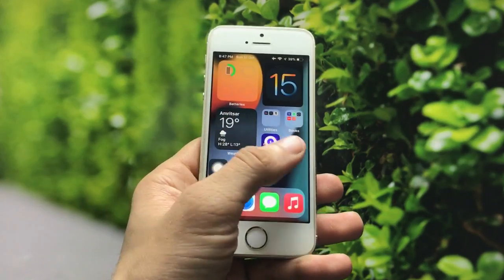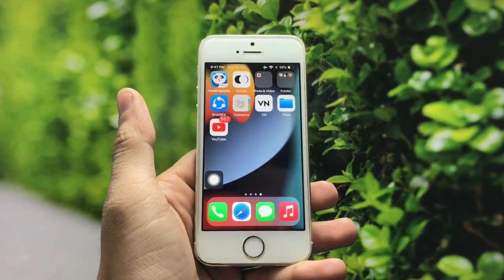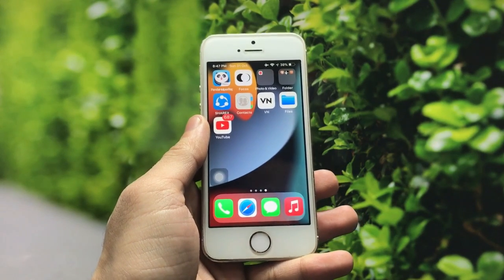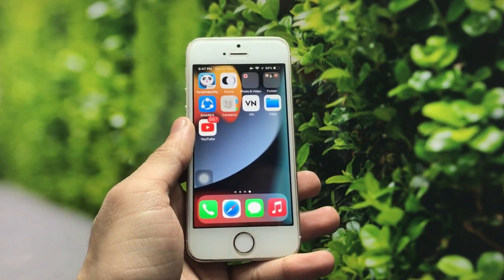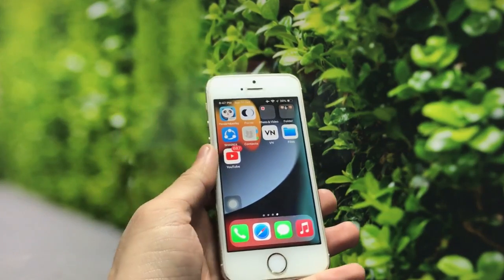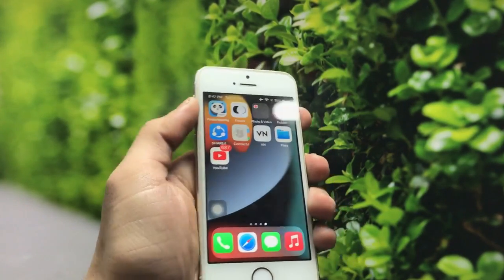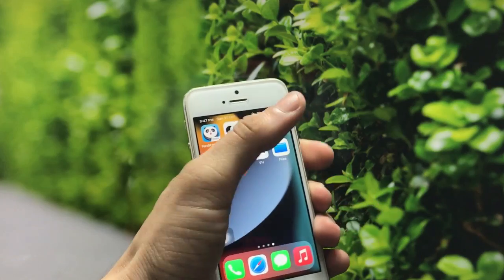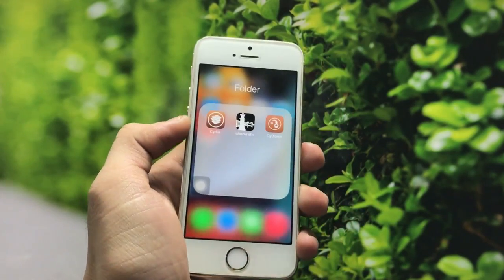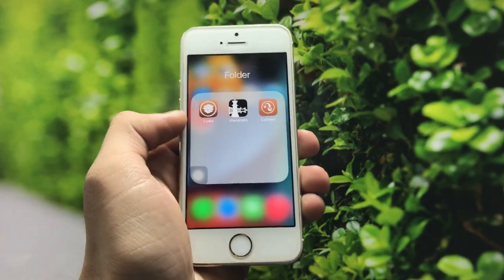In order to get this feature on your iPhone, you just need to jailbreak your iPhone. If you don't know how to jailbreak any iPhone, I will leave a link in the description — go watch that video and you can easily jailbreak your iPhone on any iOS version.